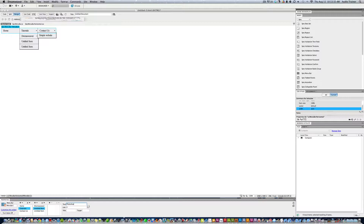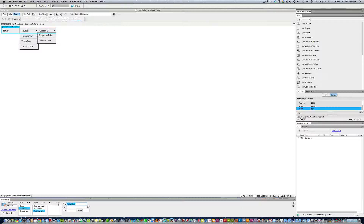Next, add Photoshop, hit Enter, and under it add Album Cover. Then delete any leftover untitled items. The third subcategory is Flash, and under Flash we want it to say Custom Button.